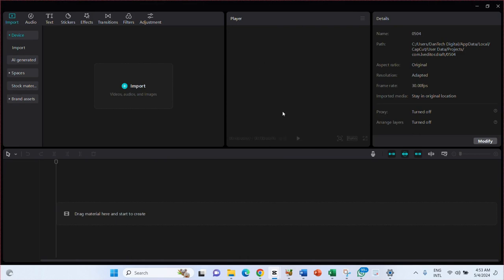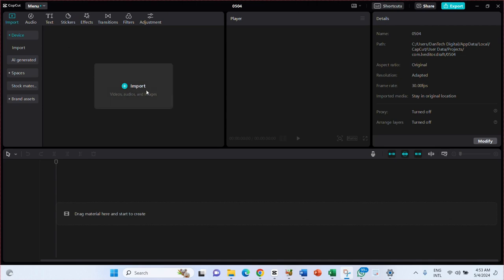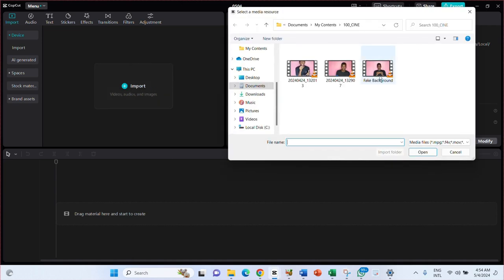If you want to start a new video, click on Create Project. It takes you to this interface. This is where the major work happens. The next thing you want to do is import your video — you can import videos, audio, and images. By your top right corner you can see: image, photo, text, sticker, effect, transition, filter, and adjustment. These features become active once you bring in a video.